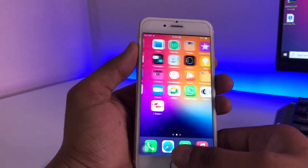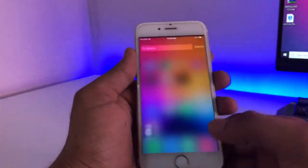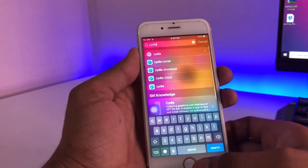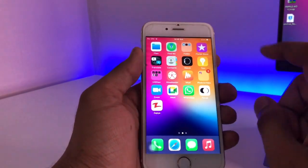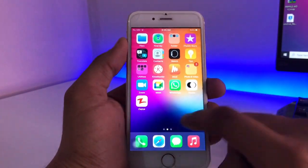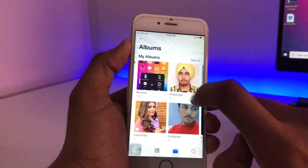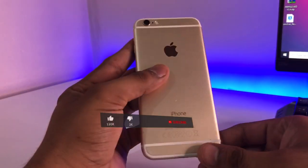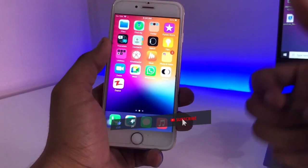You guys can see here — there is no Cydia app. And let me show you that all my data is saved on my iPhone: all the applications are here, and all the photos are here. This is the same iPhone I have just unjailbroken right now.